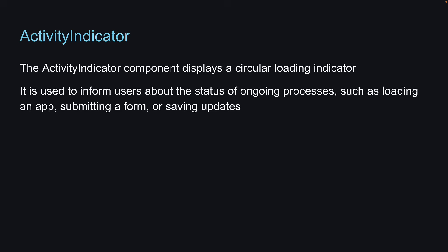It is used to inform users about the status of ongoing processes, such as loading an app, submitting a form, or saving updates.